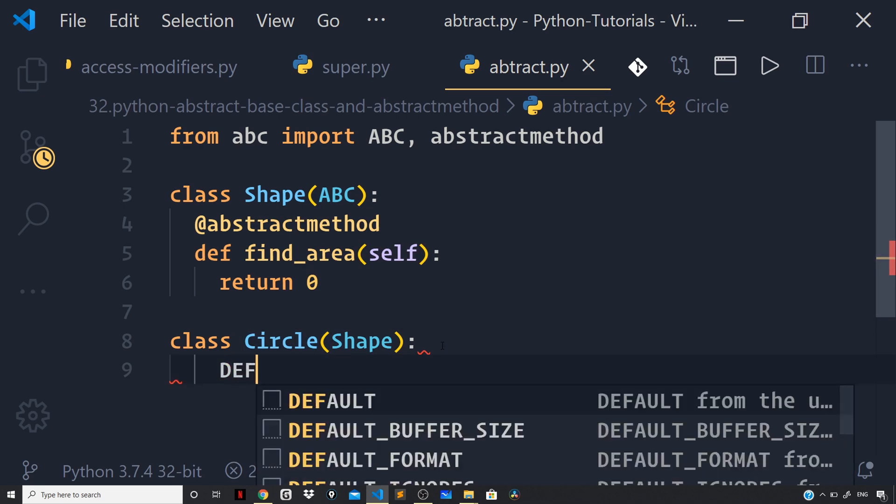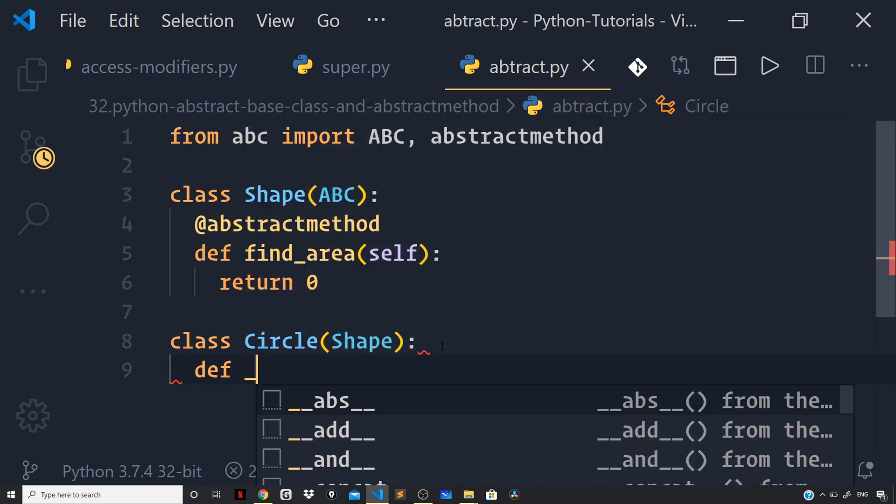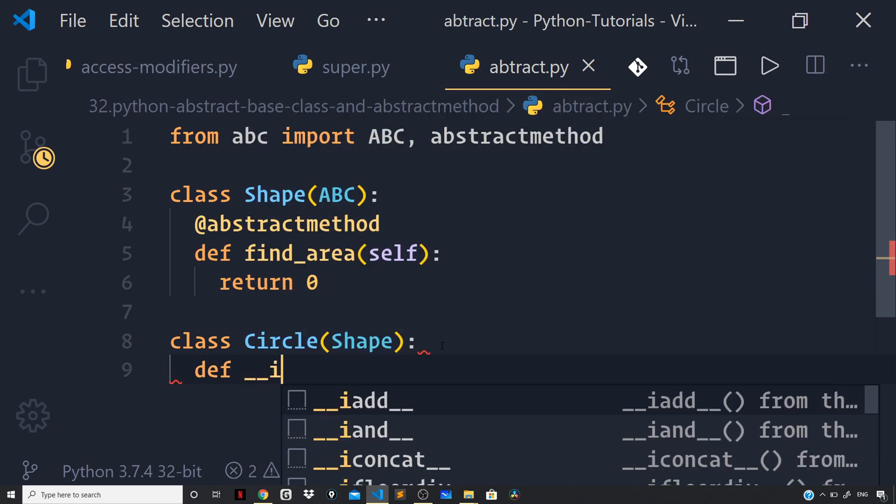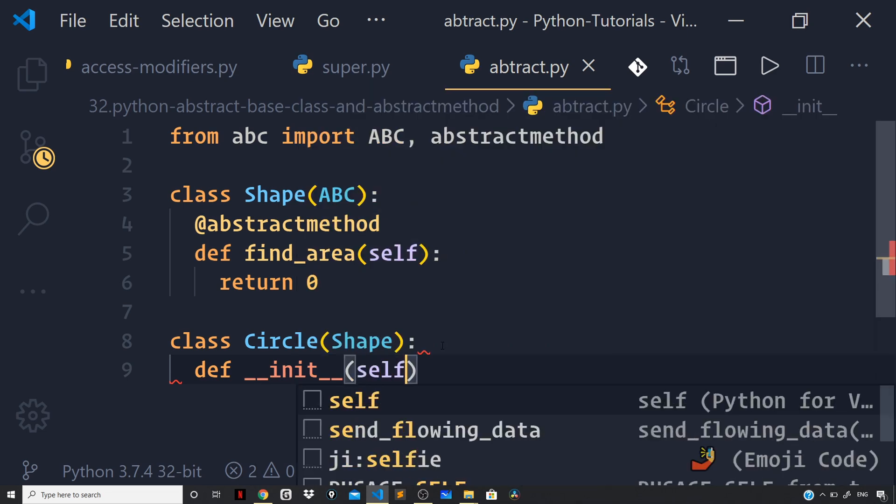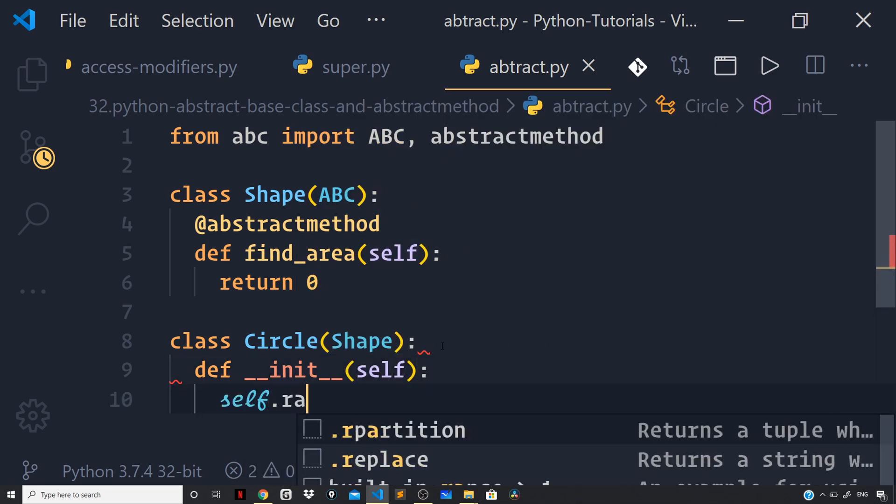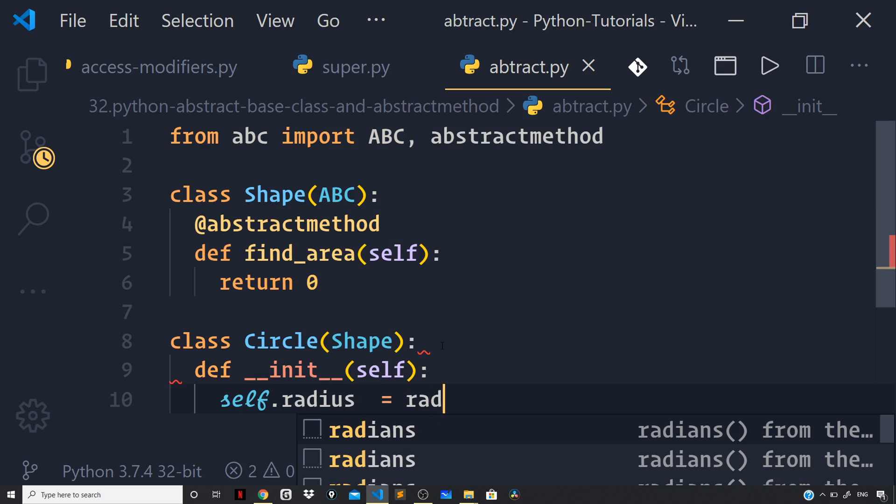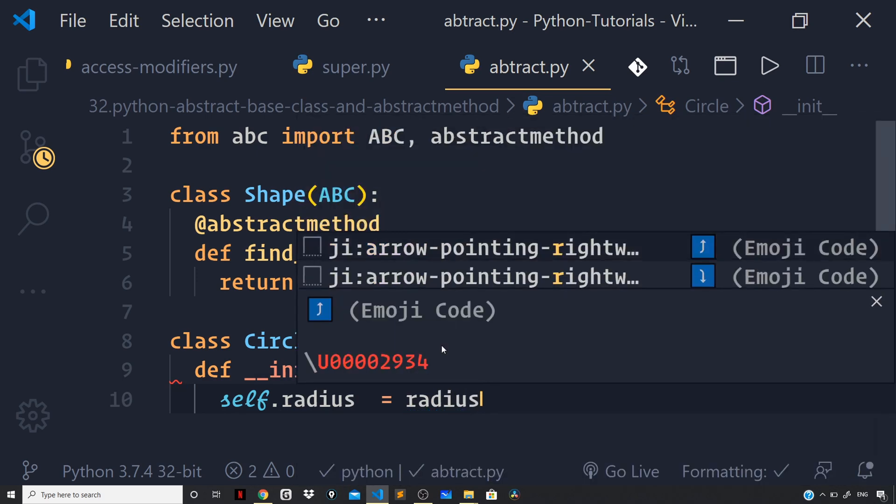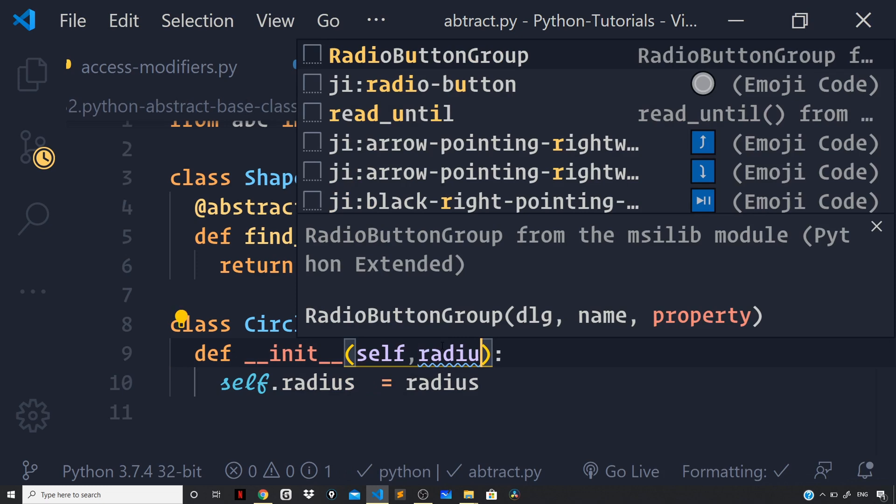Now, here let us set up the constructor function by saying def double underscore init double underscore pass on the self parameter and let us set up the radius for the circle. So, self dot radius will be radius that we'll be getting right here.